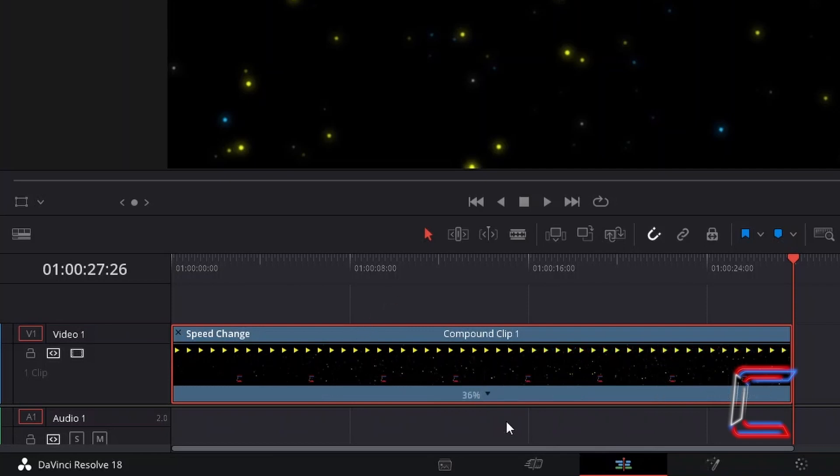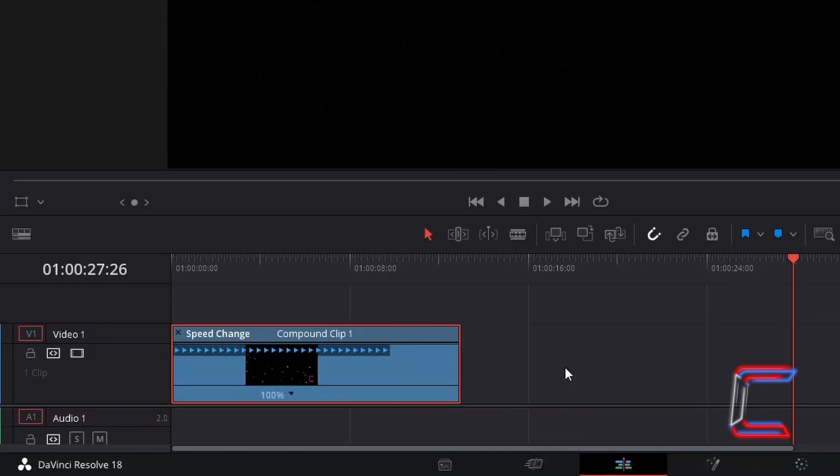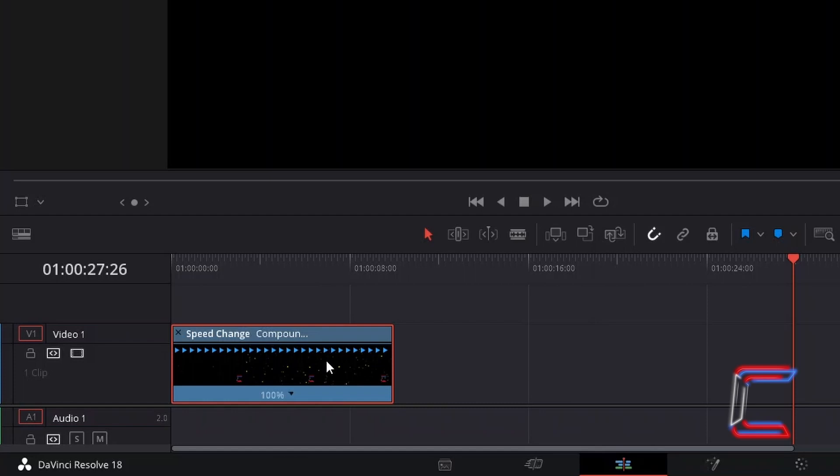If you were to remove all speed clips, you can click on the final remaining percentage to reset the video speed to its normal form. Select retime controls once more to remove these coloured arrows inside your edit from the timeline.